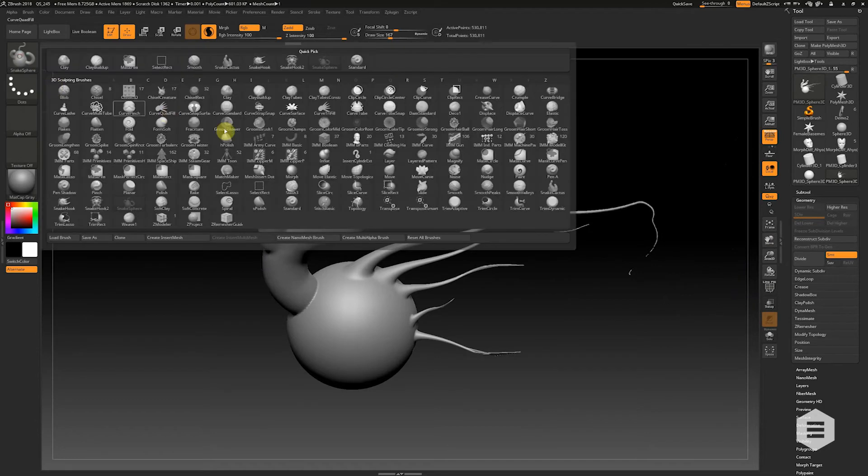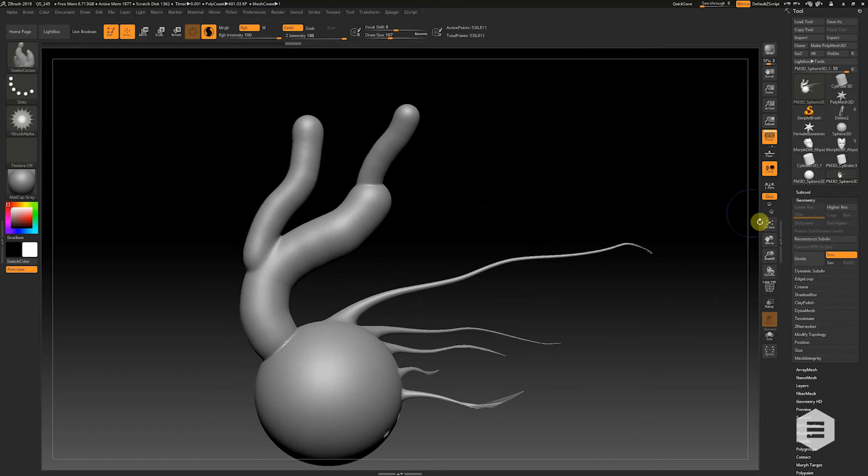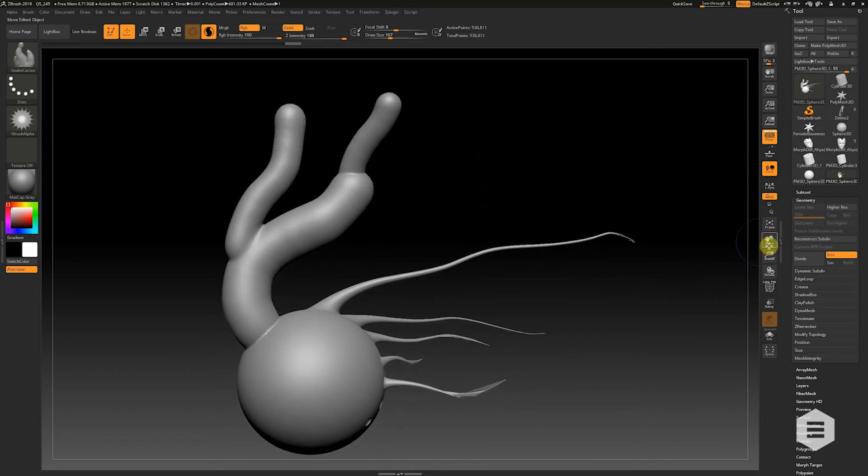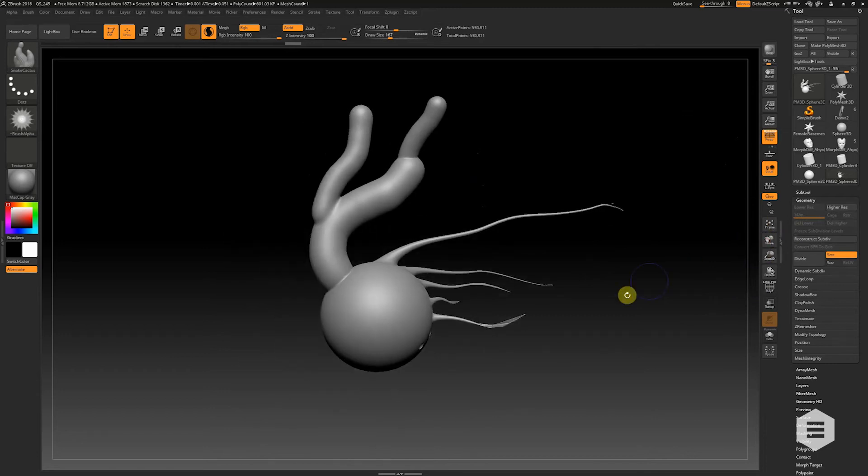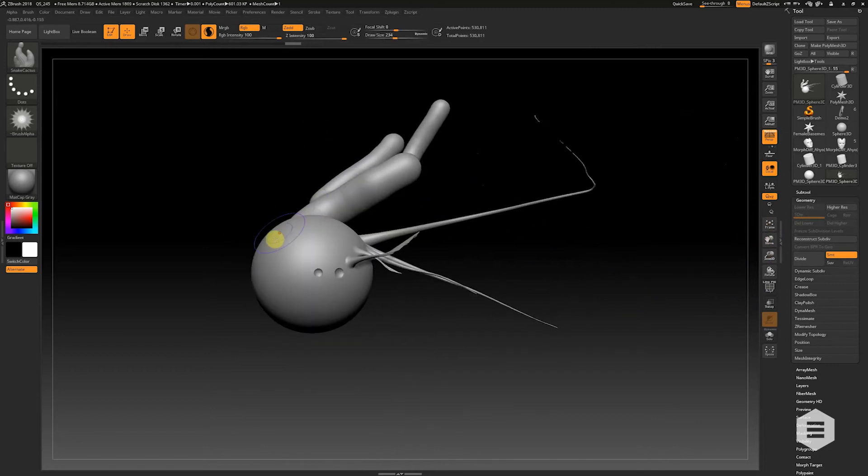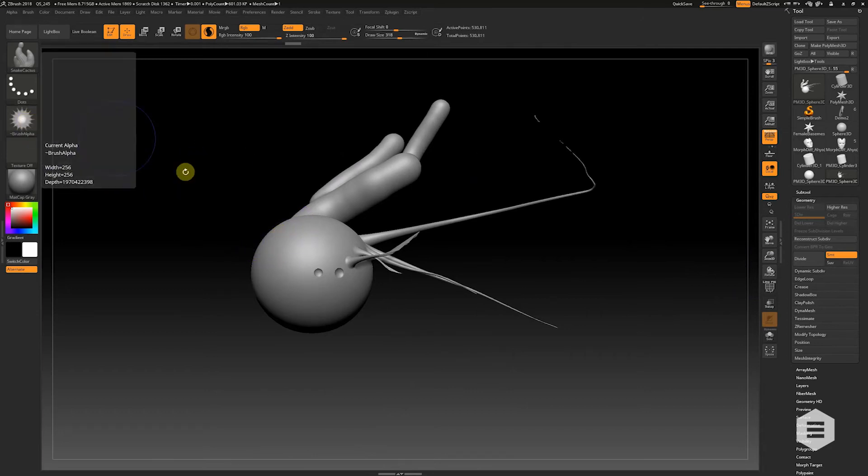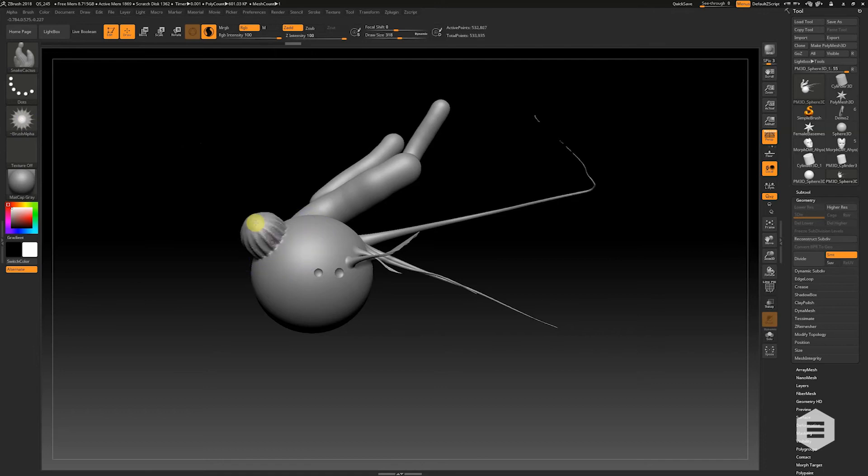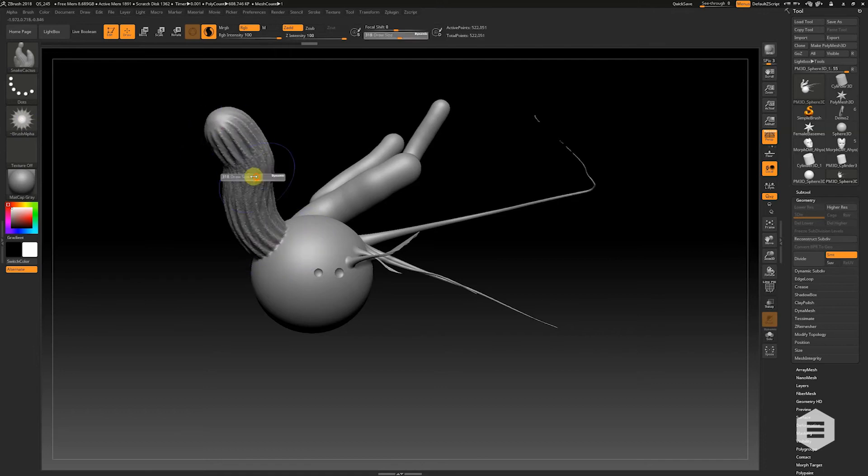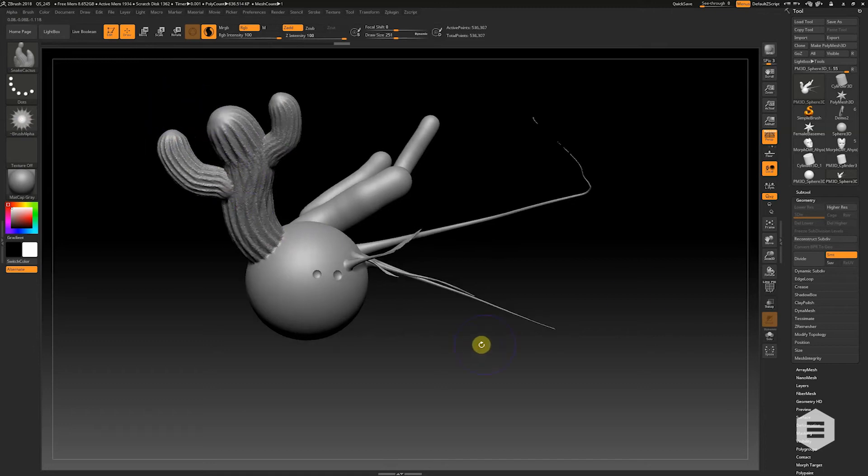The other new one is Snake Cactus. So Snake Cactus is very specifically a Snakehook brush for cactus shapes. It uses this alpha right here and you can grow out a lovely cactus. And there we go.